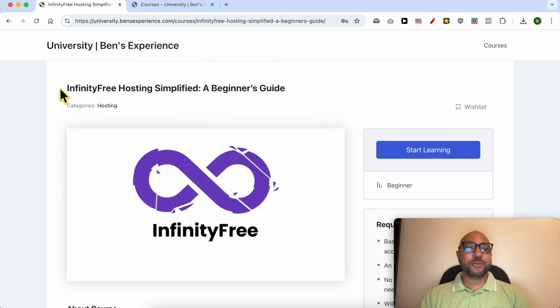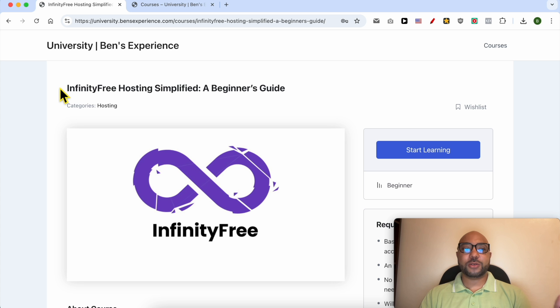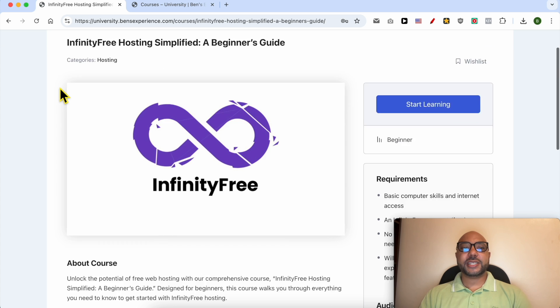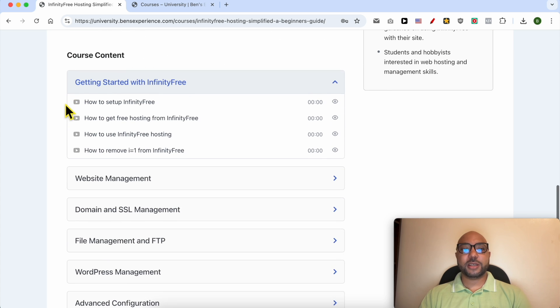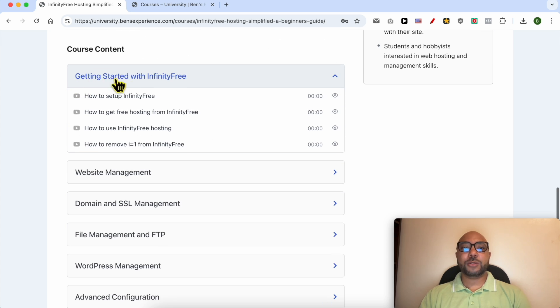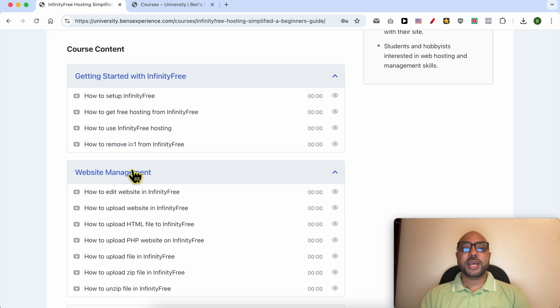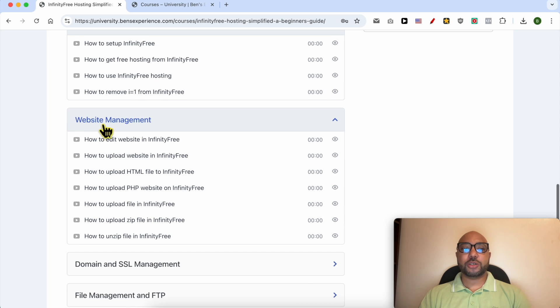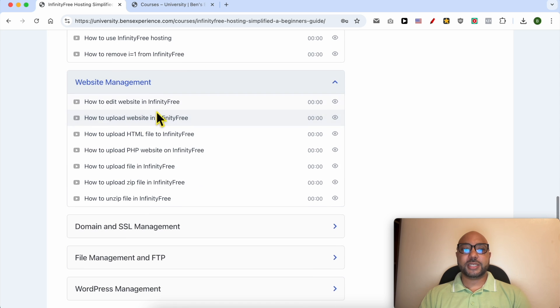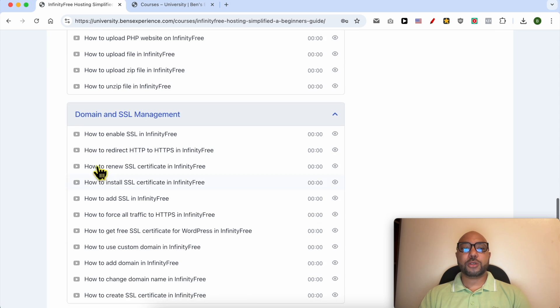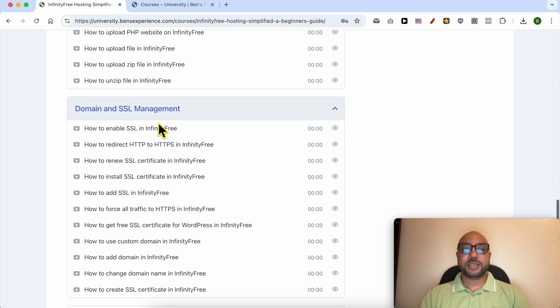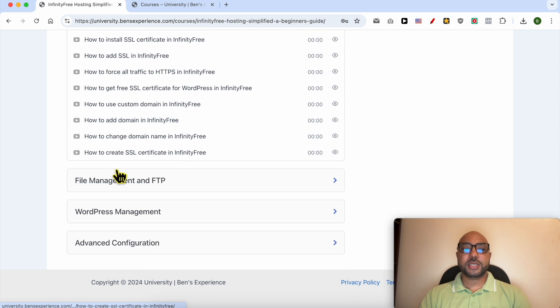Before I continue this tutorial, I would like to let you know that you can get access to my InfinityFree online course today for free. Inside this course you can learn many things, including how to get started with InfinityFree, how to manage your website inside this free hosting, and how to manage your domain and SSL certificate.